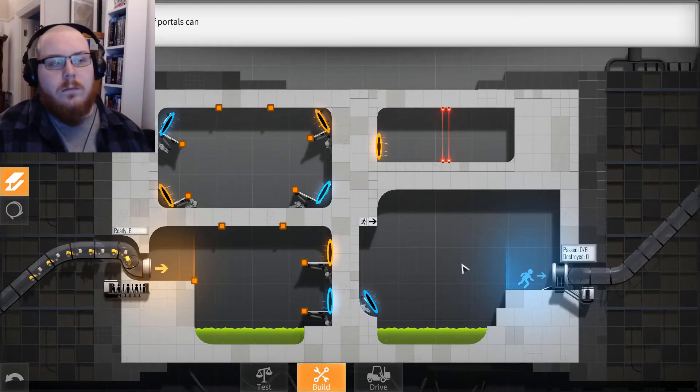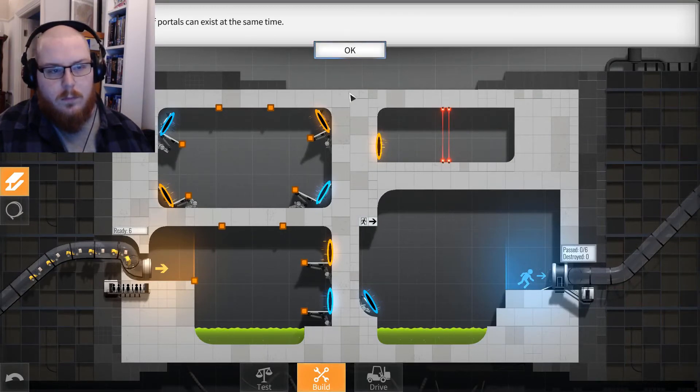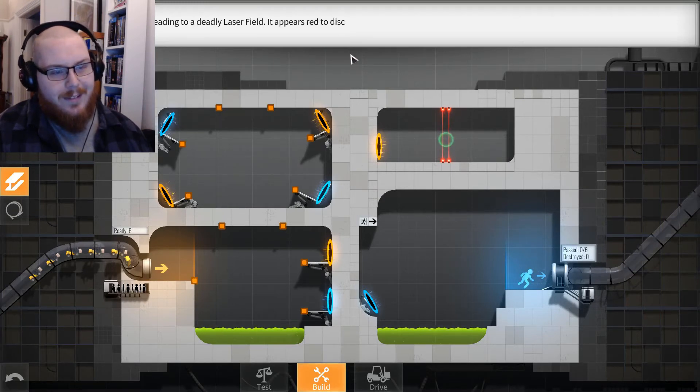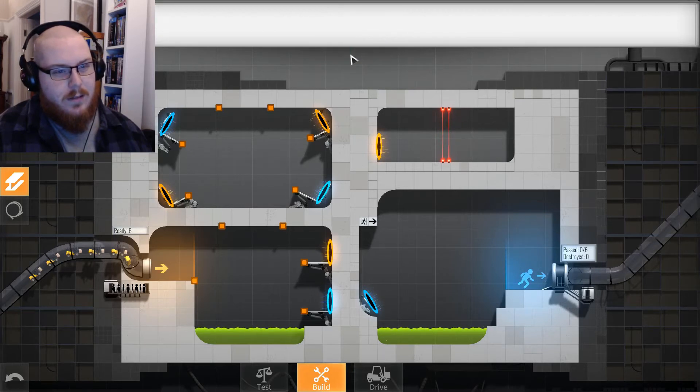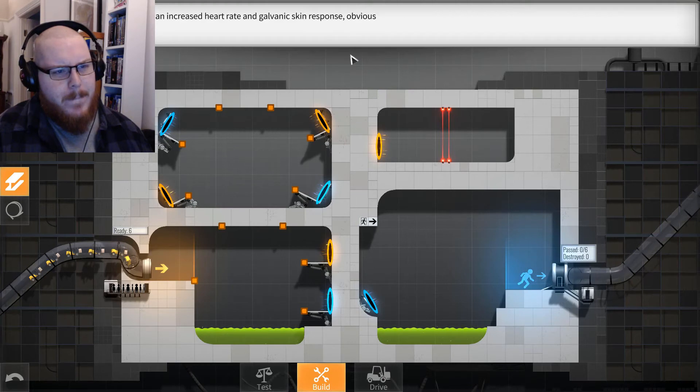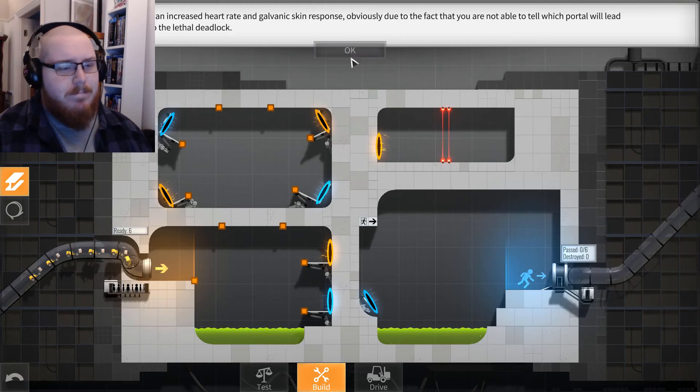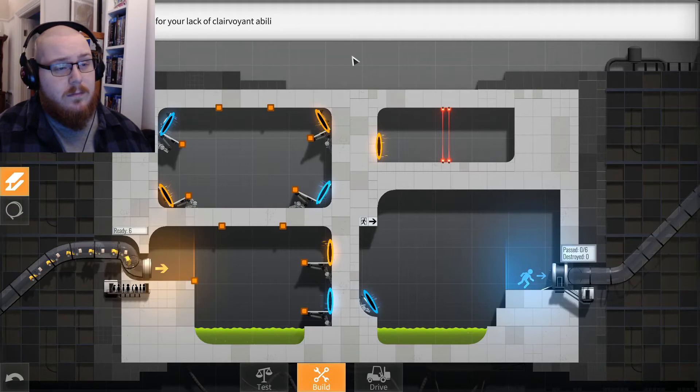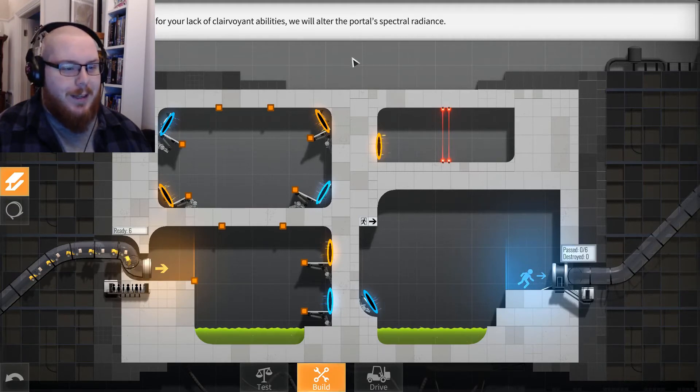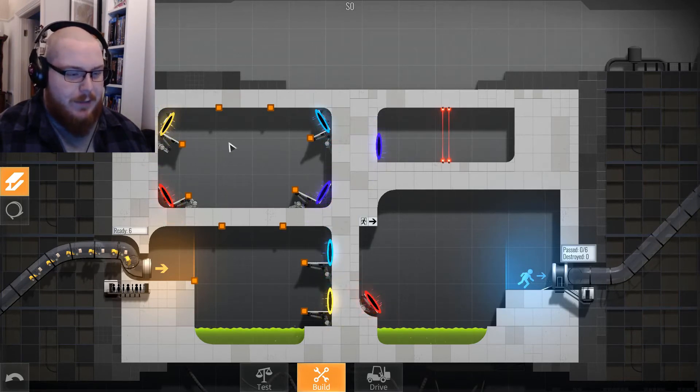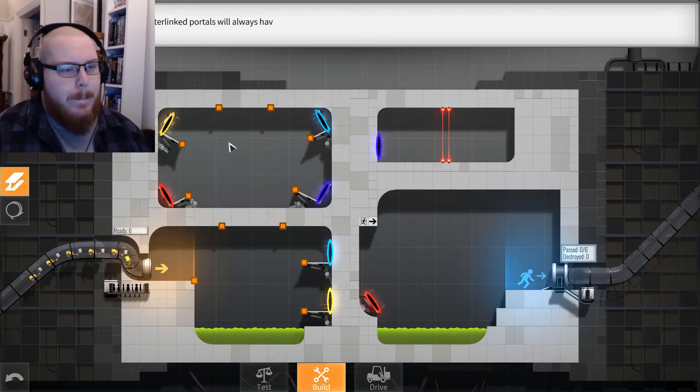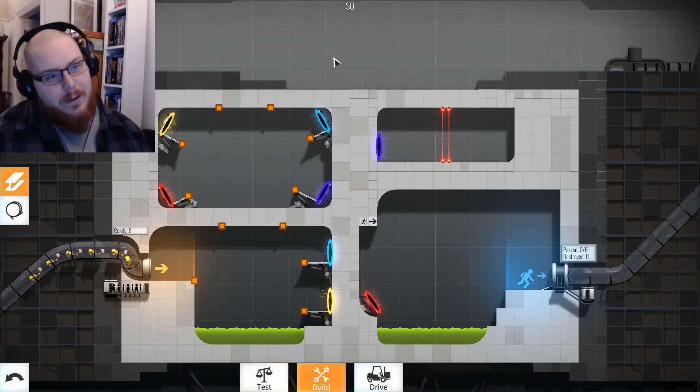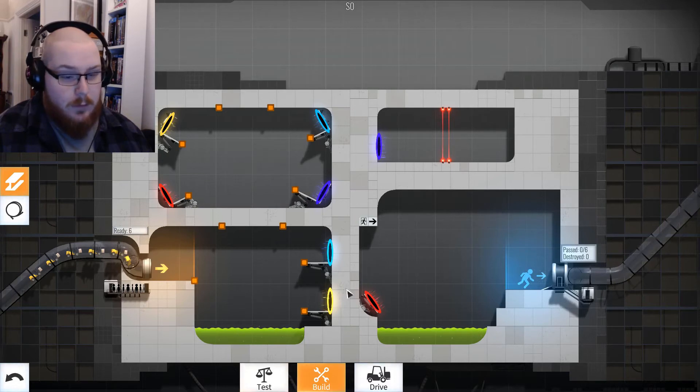Multiple pairs of portals can exist at the same time. One of them is leading to a deadly laser field. It appears red to discourage casual contact. I am registering an increased heart rate due to the fact that you are not able to tell which portal will lead the vehicles into the lethal deadlock. To compensate for your lack of clairvoyant abilities, we will alter the portal spectral radiance. Yeah, I thought it might do that. Portals will always have matching colors. Well, thank you.